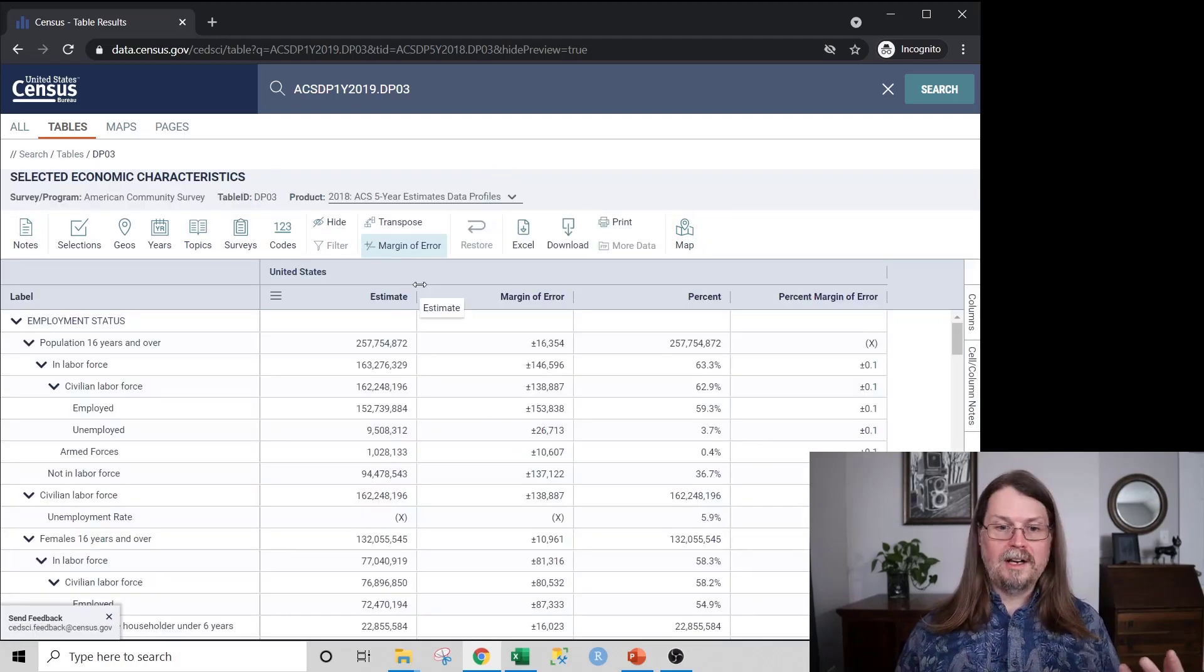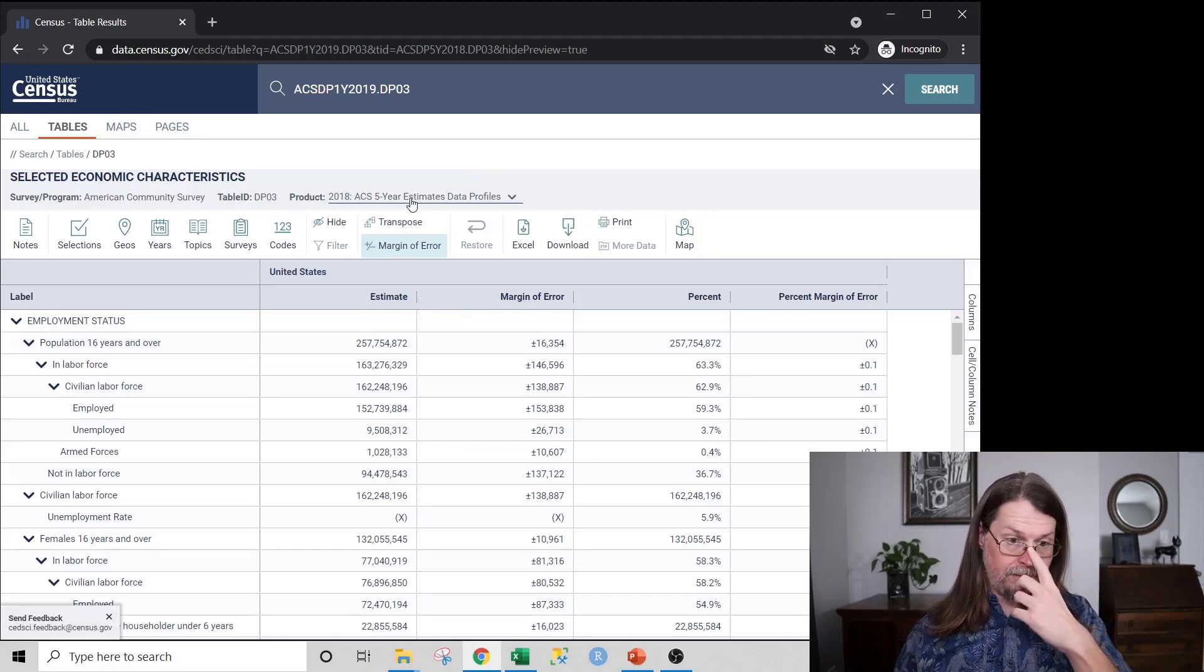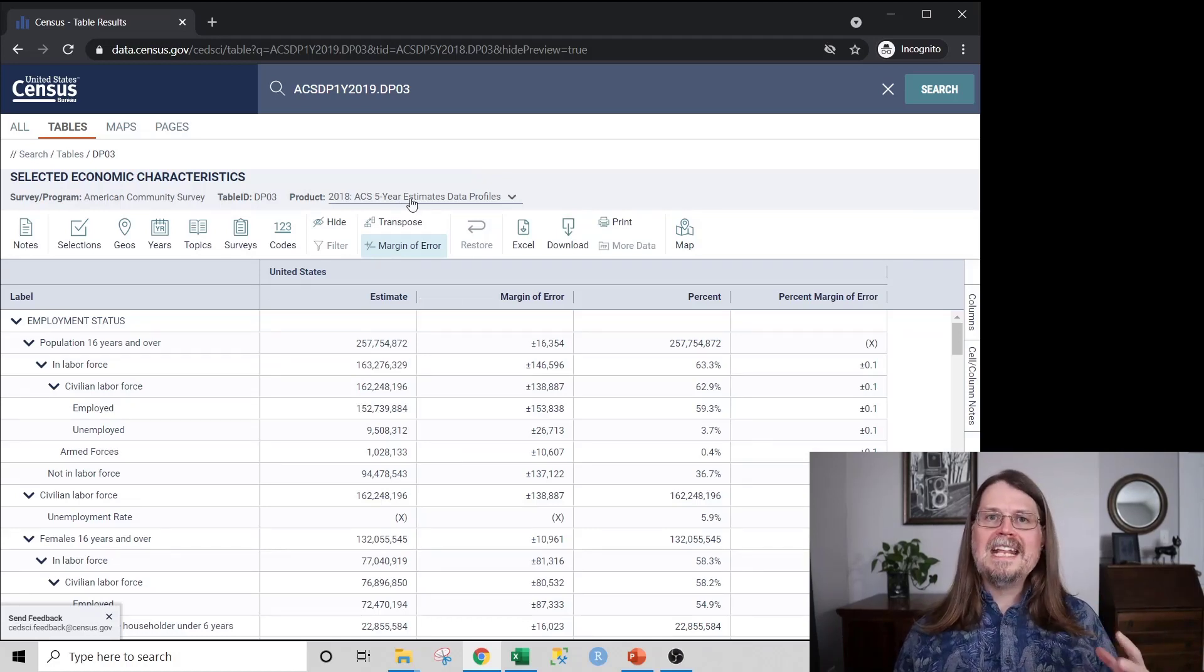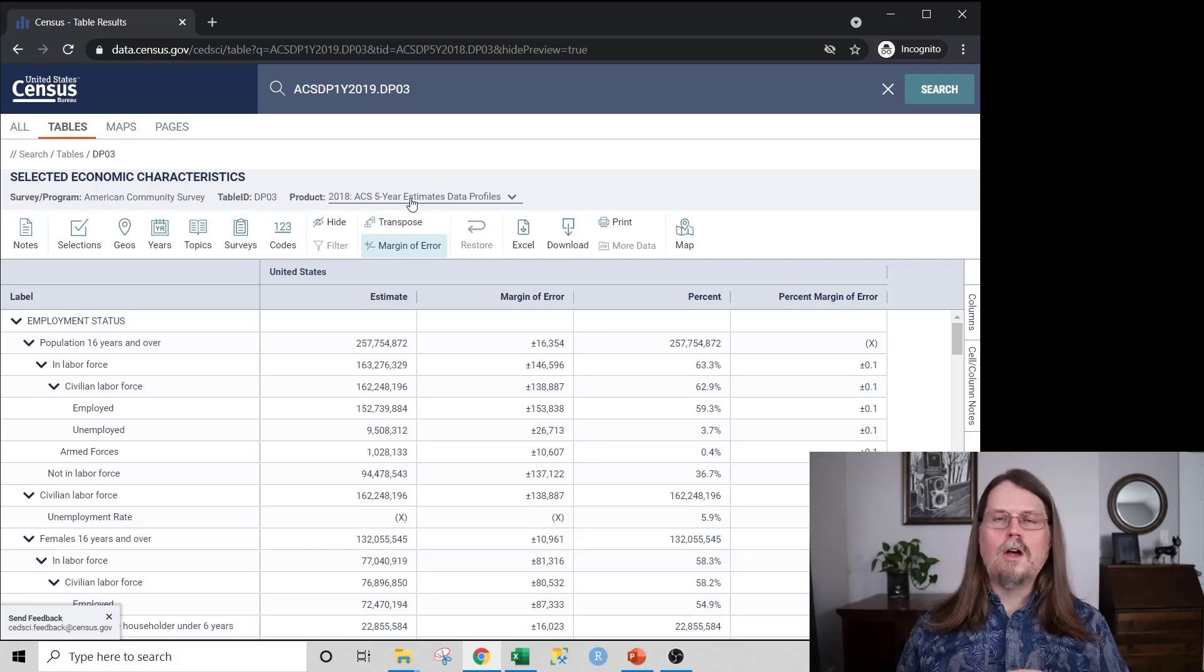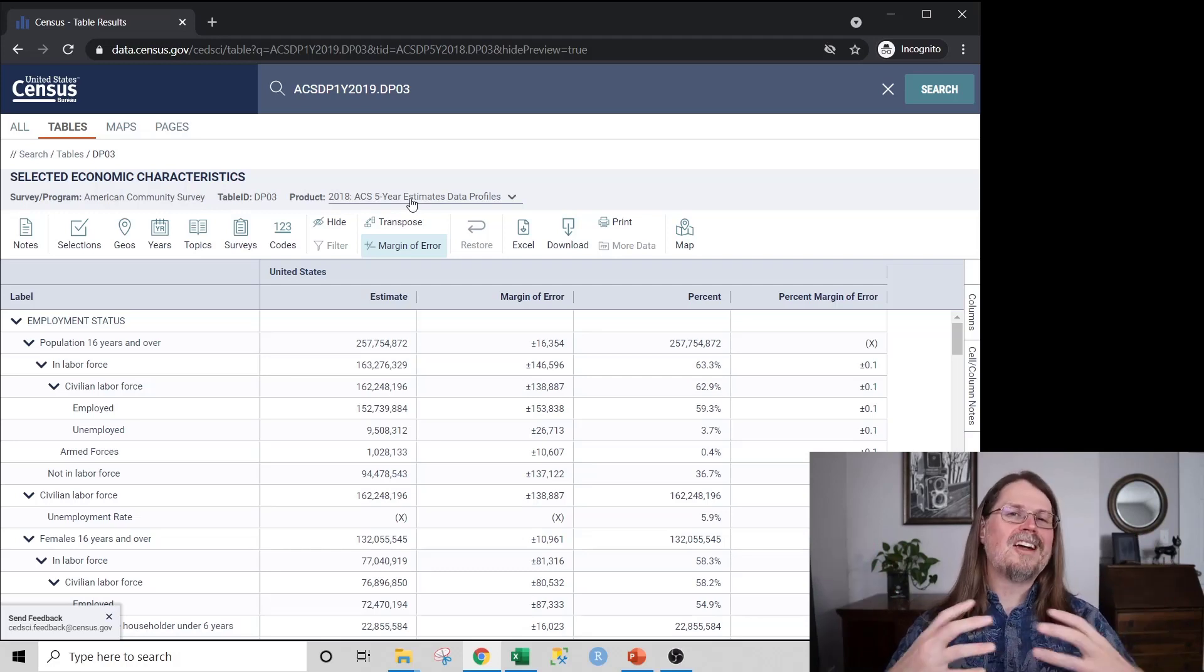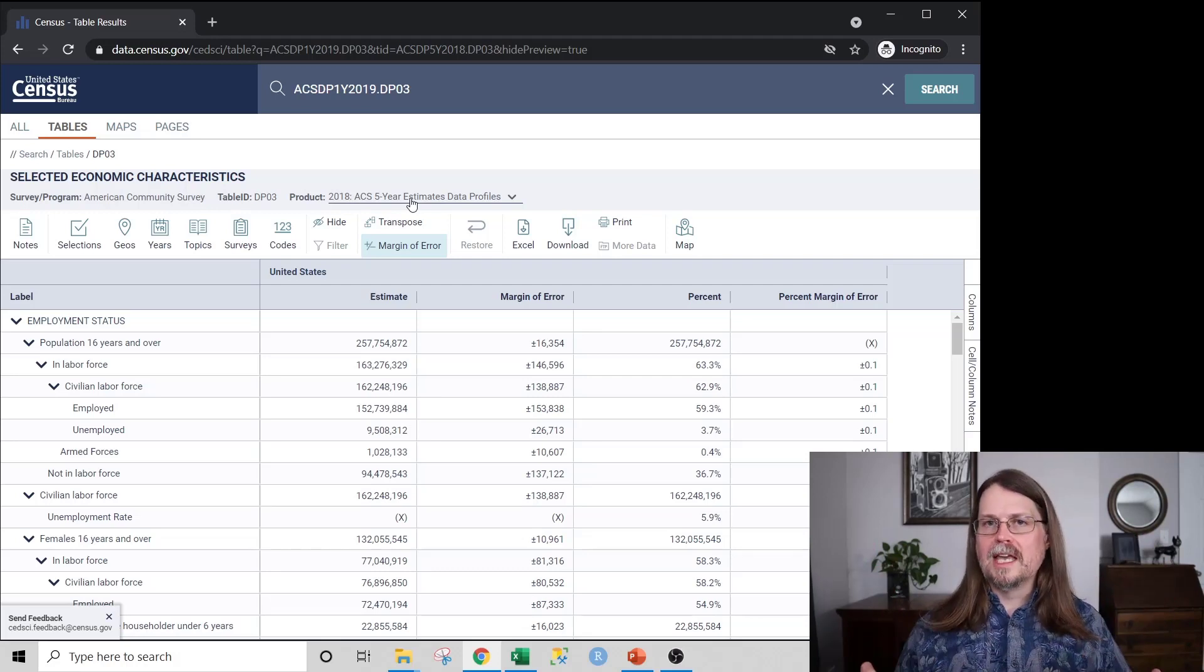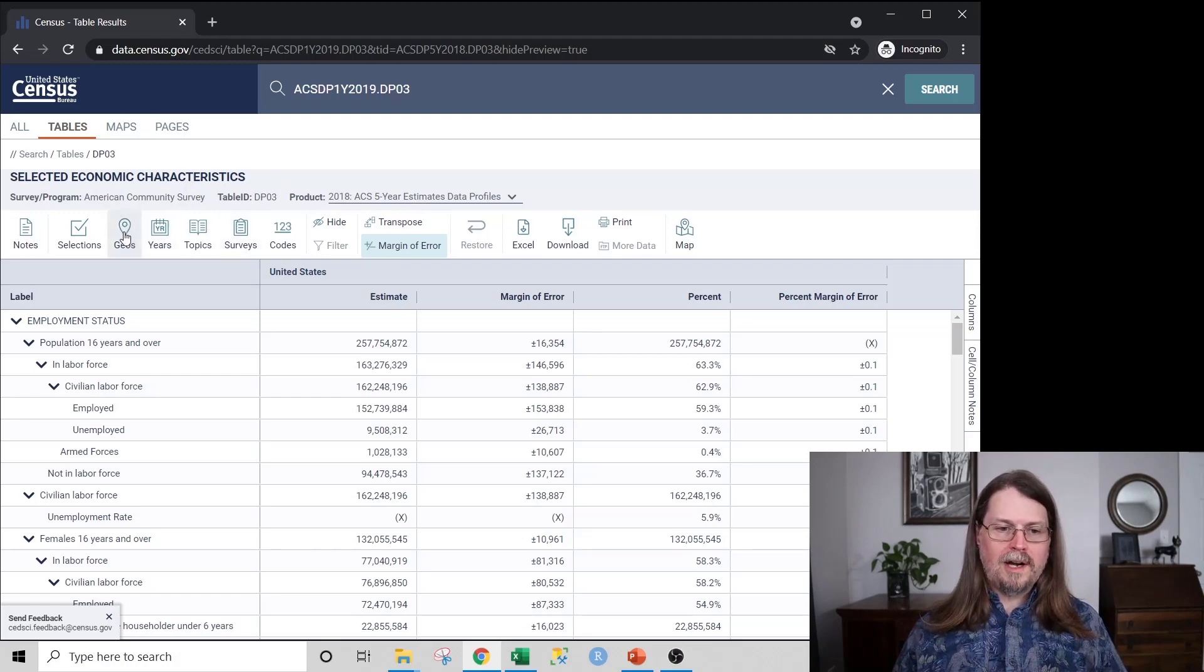And it says, OK, cool, right? I now am getting five-year estimates, OK, for 2018. But then I need to actually narrow down the geography, because I don't want to worry about the entire United States. I'm just looking at Texas. So I'm going to click on the Geos button right here, Geos.